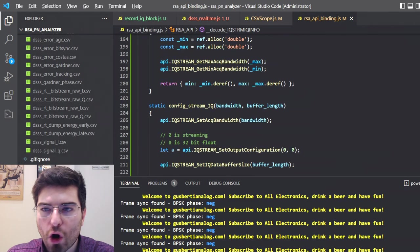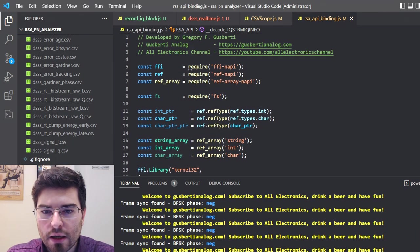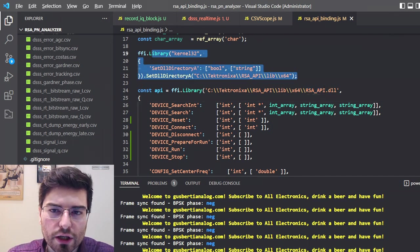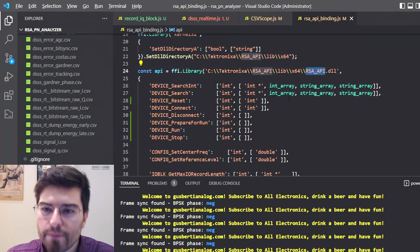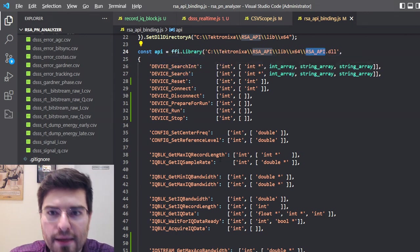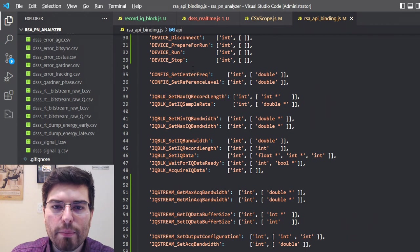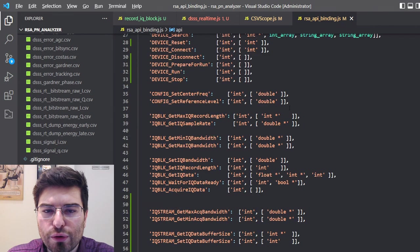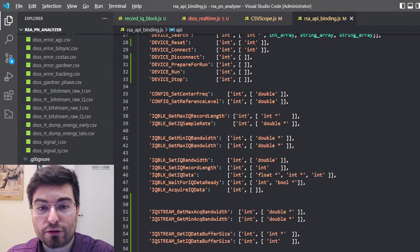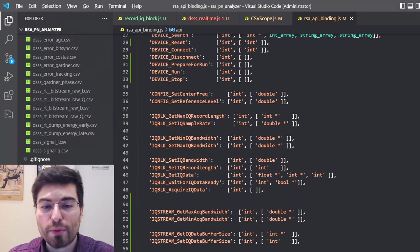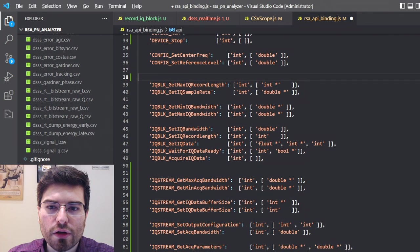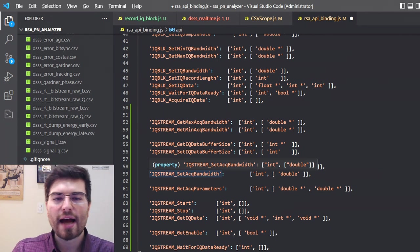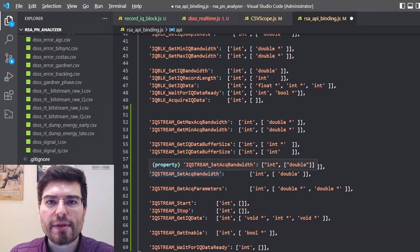First thing I did was the bindings for the RSA. We need to load the DLL of Tektronix and we also need to play a bit with the Windows kernel to allow the dynamic loading of the Tektronix library. Here we define the bindings of the Tektronix API. I got the documentation of the API and created all the bindings needed. We have bindings to connect to a device, to search for devices. We have functions to configure the center frequency, the reference level, and also the real-time bandwidth. Here we have the functions to acquire IQ blocks of data and the IQ stream where the Tektronix API streams IQ data in real-time so we can demodulate the signal as we saw in the beginning of the video.